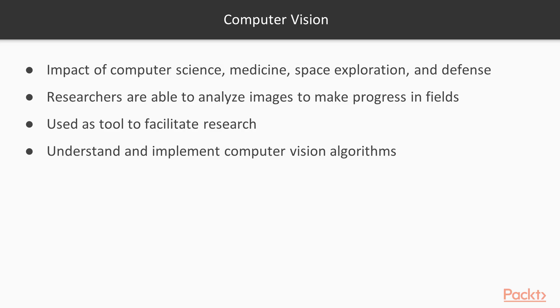Let's now talk about computer vision. Computer vision has gone through significant advancements over the last few years. These advancements have not only made a great impact in computer science but also in other fields such as medicine.